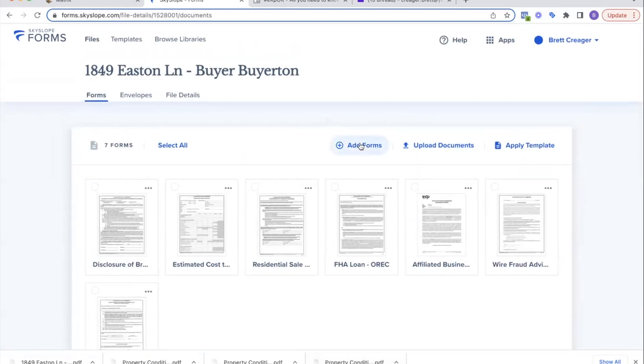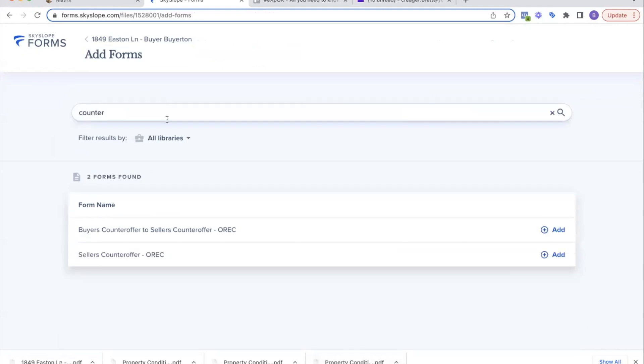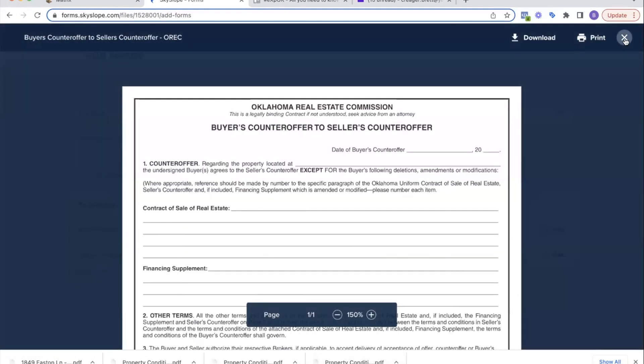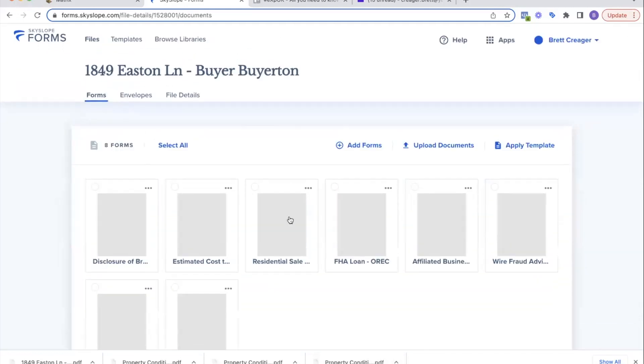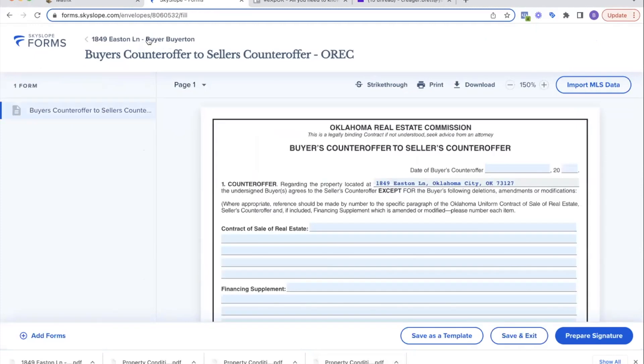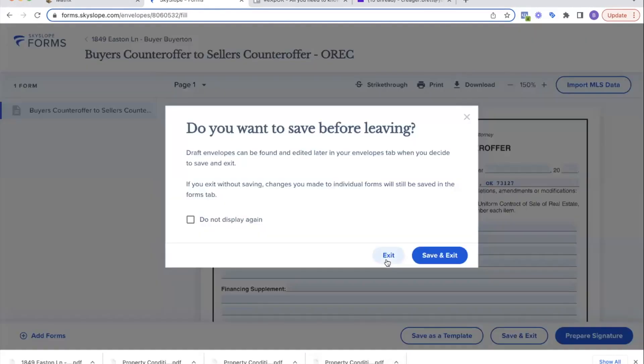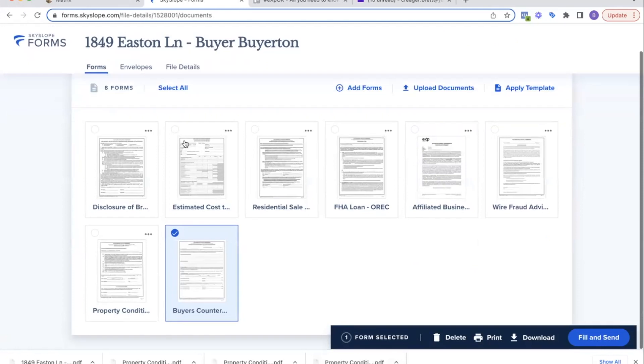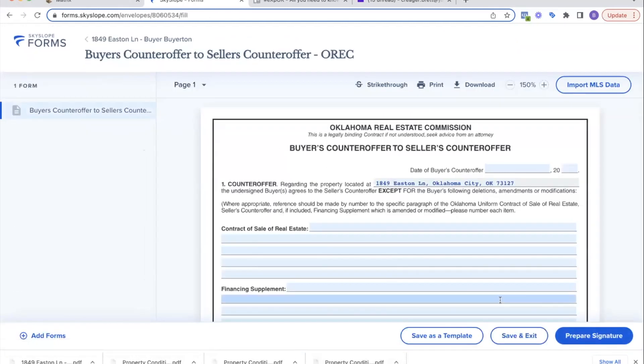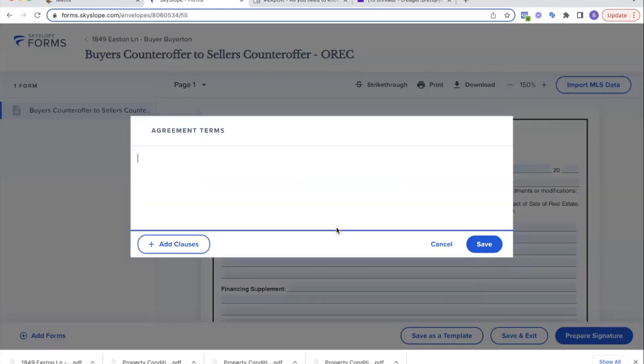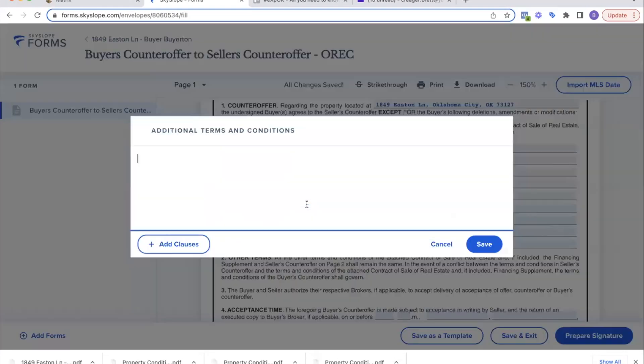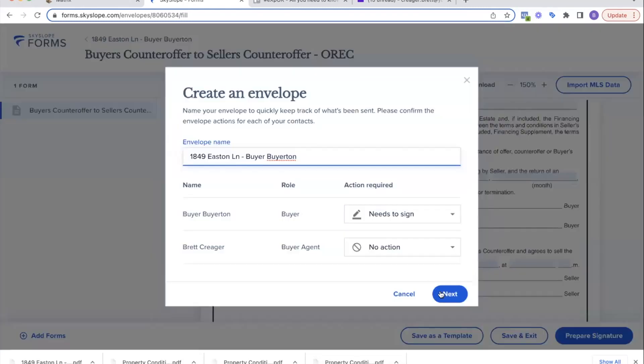Or if you receive, let's say maybe you get a counter offer back, let's jump into that. If you receive a counter offer back, you're going to just come into these files, click on that file, and you're going to add a form. You'll say counter offer—buyer's counter offer—hit add, hit next. Now you'll see the counter offer here. So now you're only going to click that counter offer. You're not going to click anything else in the file, only the counter offer. You click that counter offer, hit fill and send.